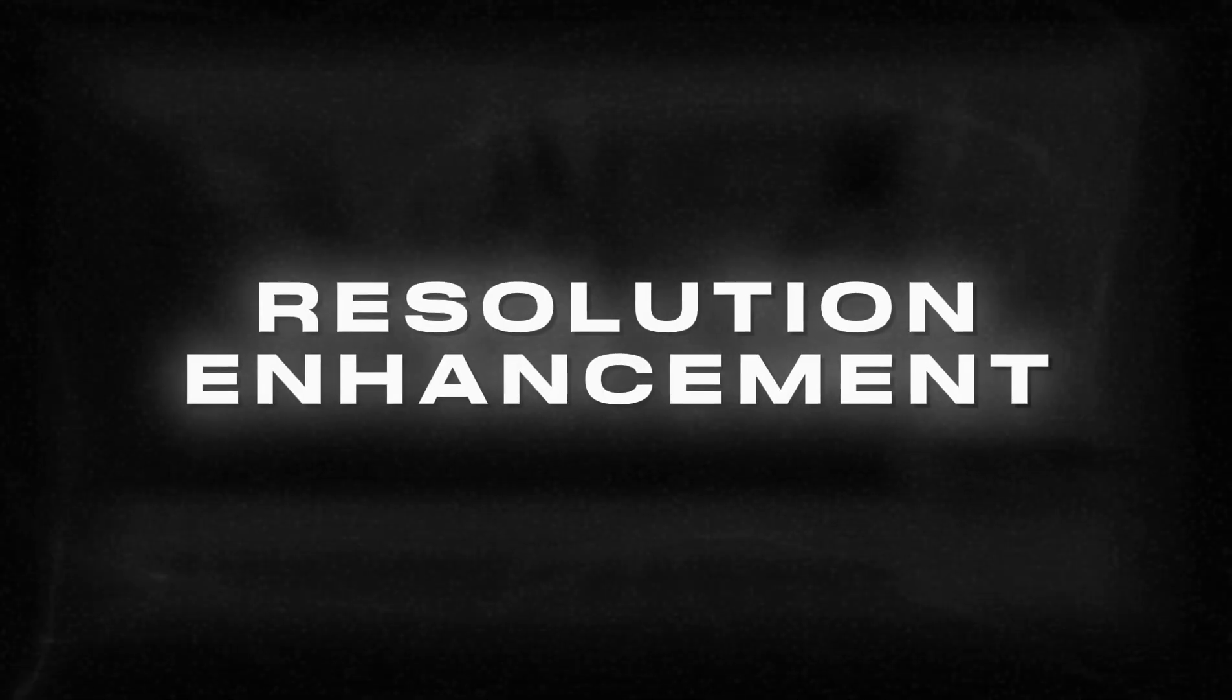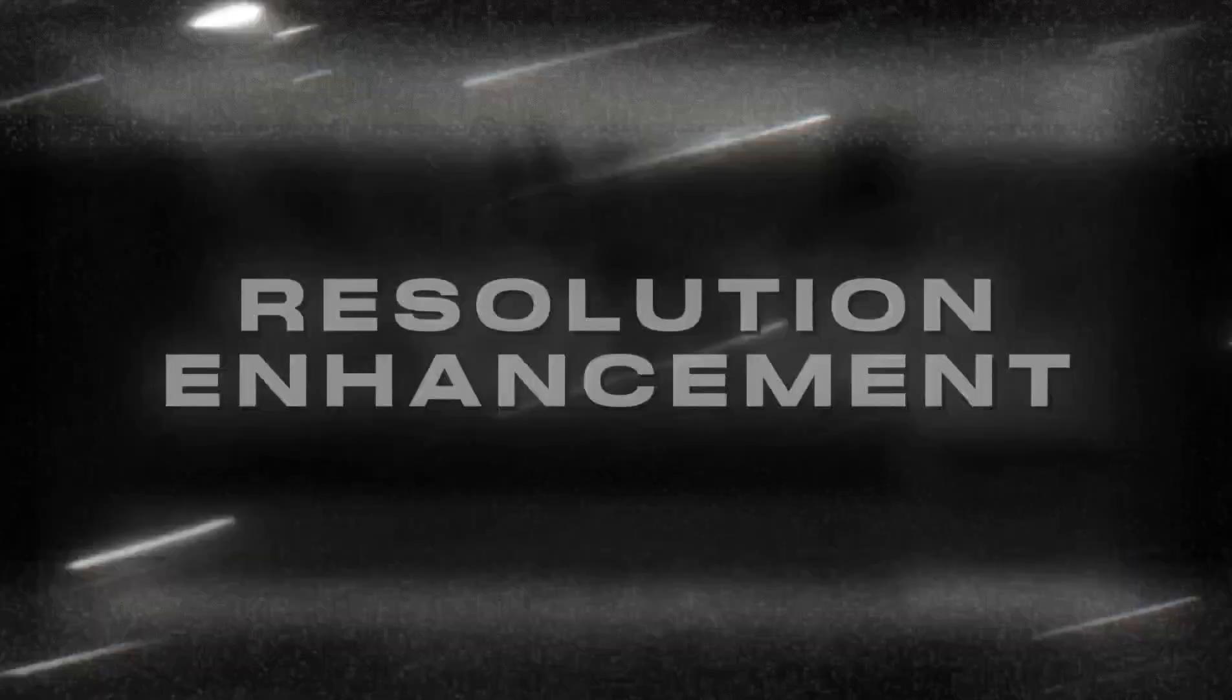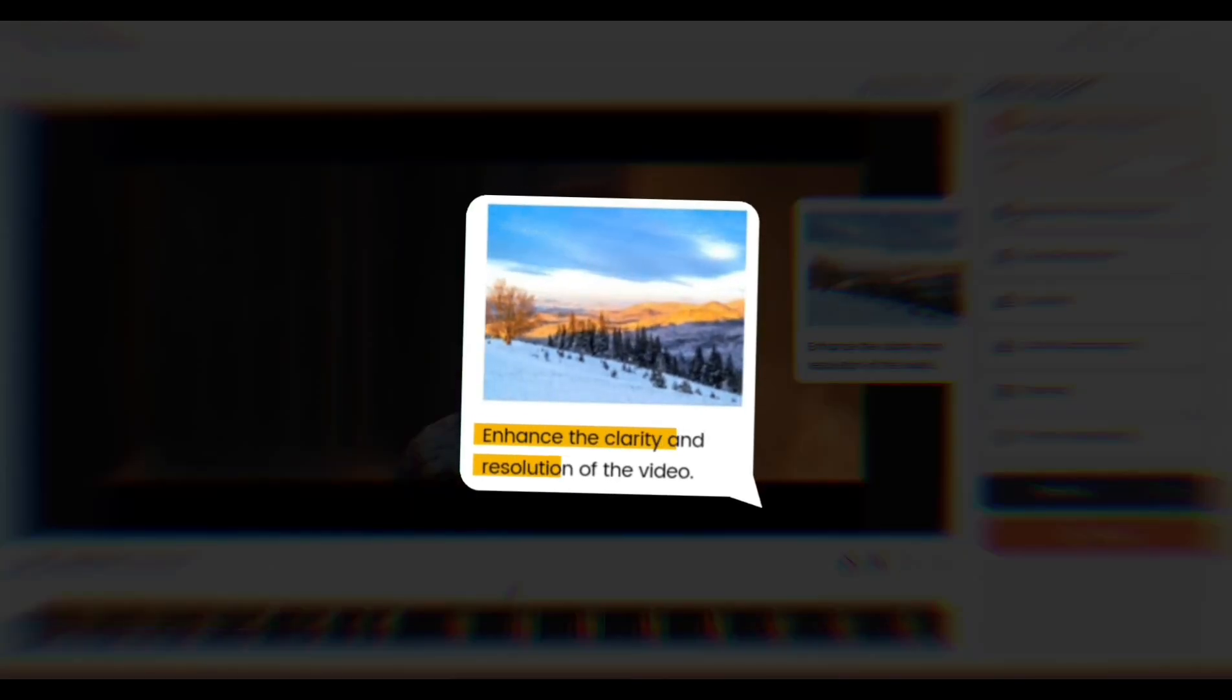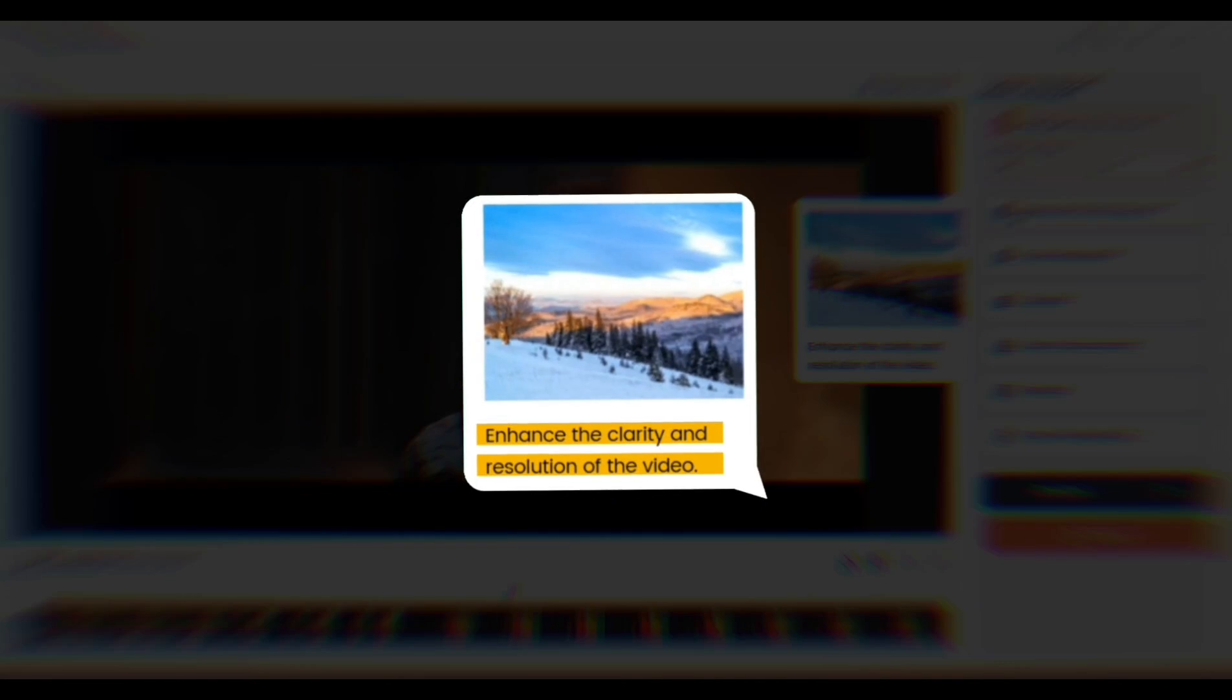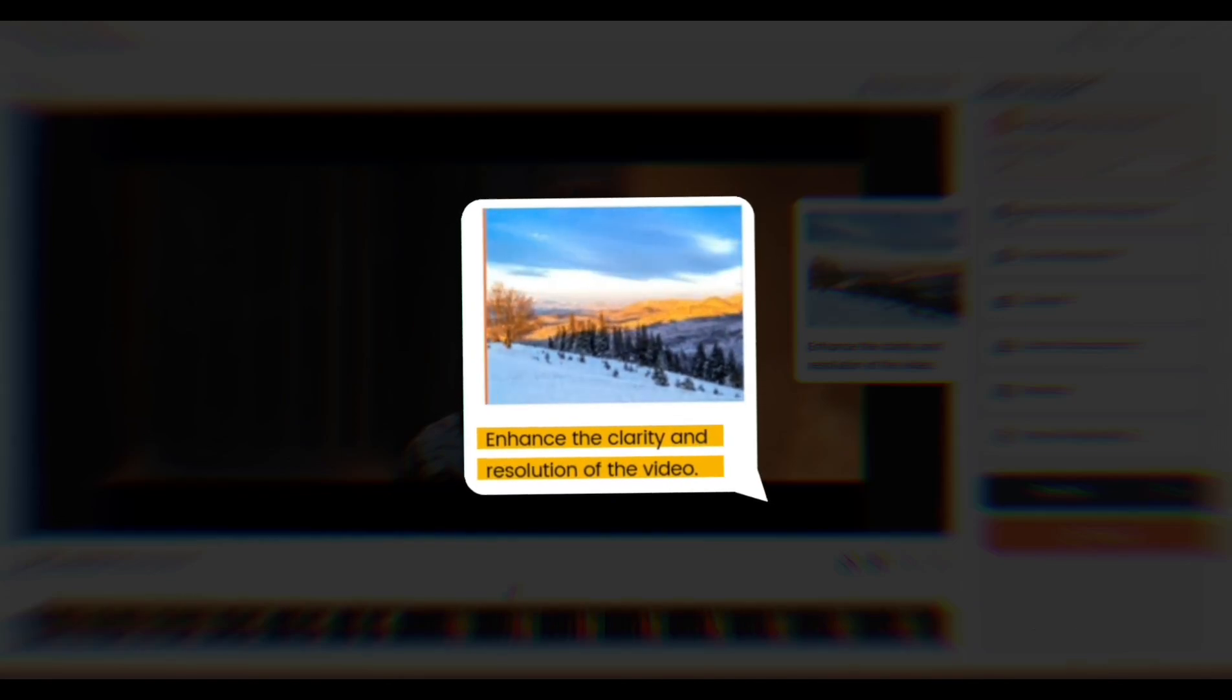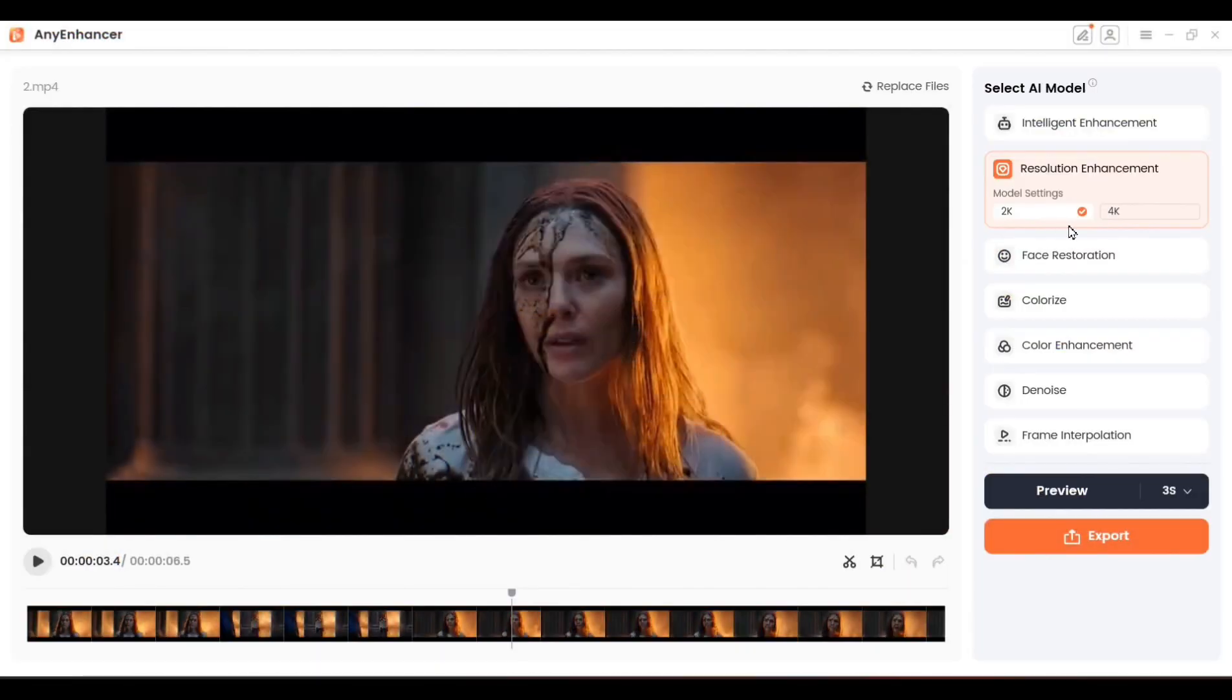Here's the comparison between the original and the enhanced version. Now let's talk about the next feature, Resolution Enhancement. This feature lets you upgrade your video to 2K or 4K and enhance the quality of your video. Select 4K and preview the results.